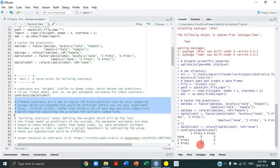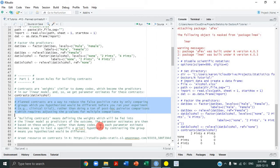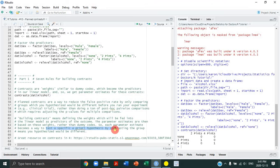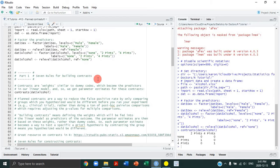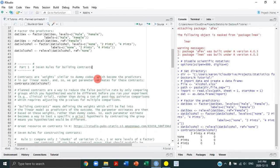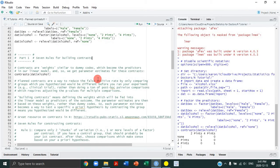Building contrasts means figuring out the values — the weights — for your predictors. The parameter estimates are then based on those weights rather than dummy codes. Just like dummy codes, each parameter estimate tests a specific a priori hypothesis by contrasting the group means you hypothesized would differ. There's also a helpful online resource linked here that goes into more detail about contrasts in R.